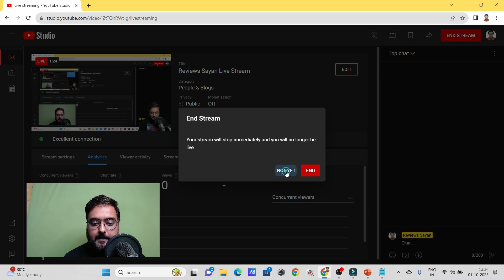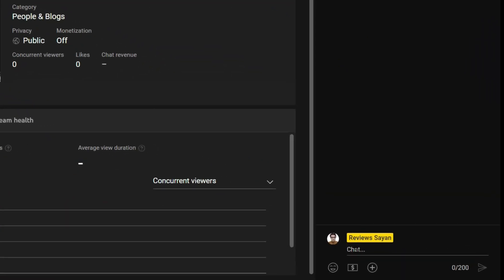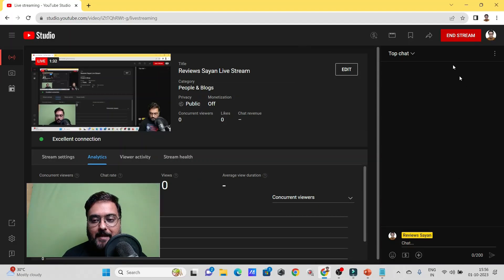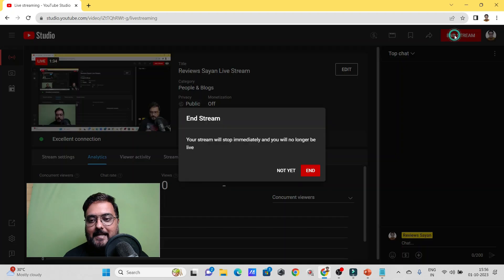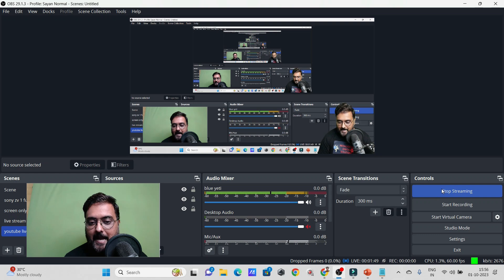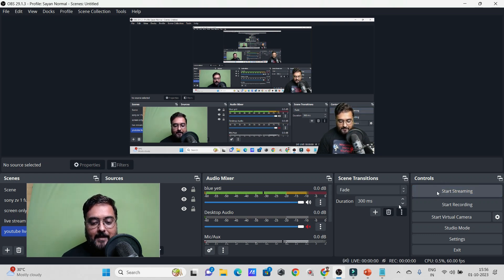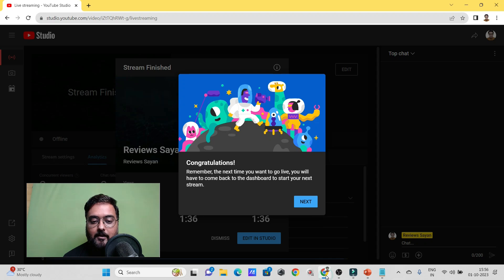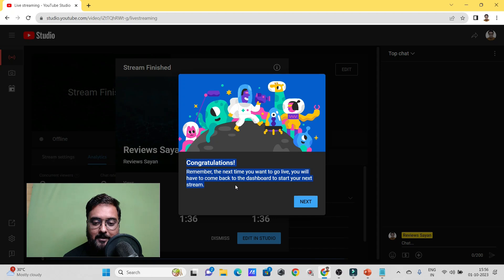One more thing — there's a live chat feature where you can reach out to all your subscribers at once. To fully end everything, click 'End' in YouTube and then go back to OBS and click 'Stop Streaming.' That officially ends the entire live broadcast.